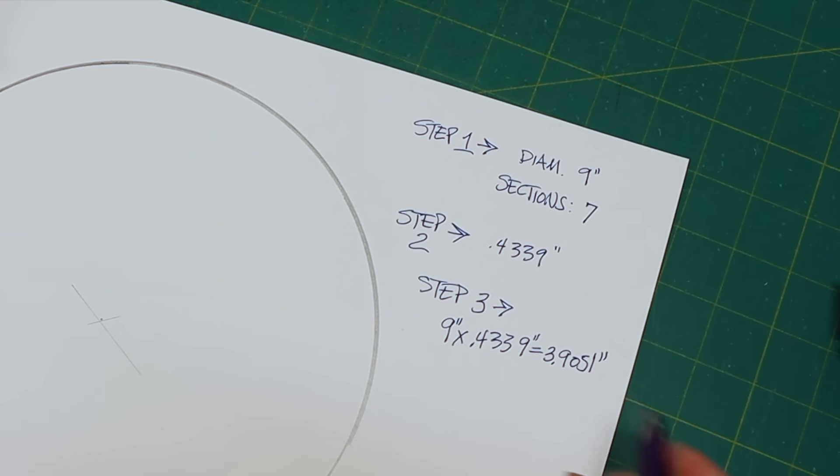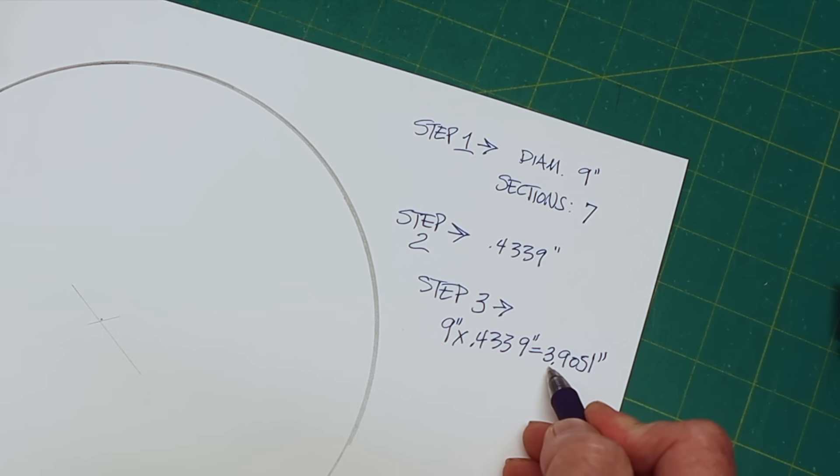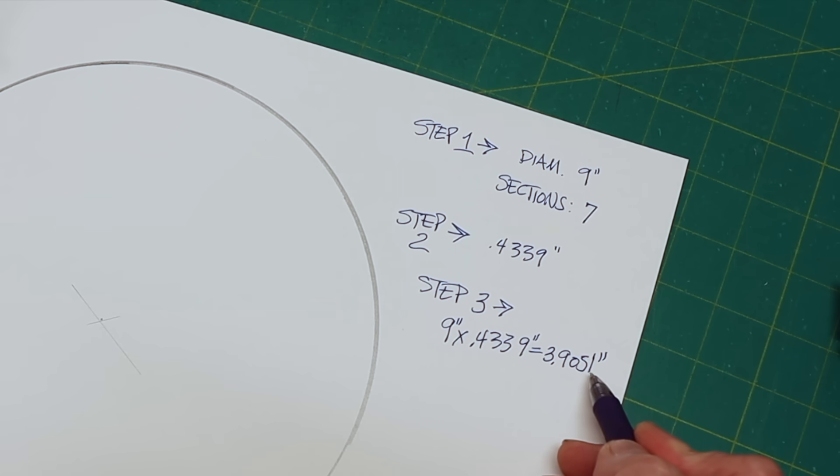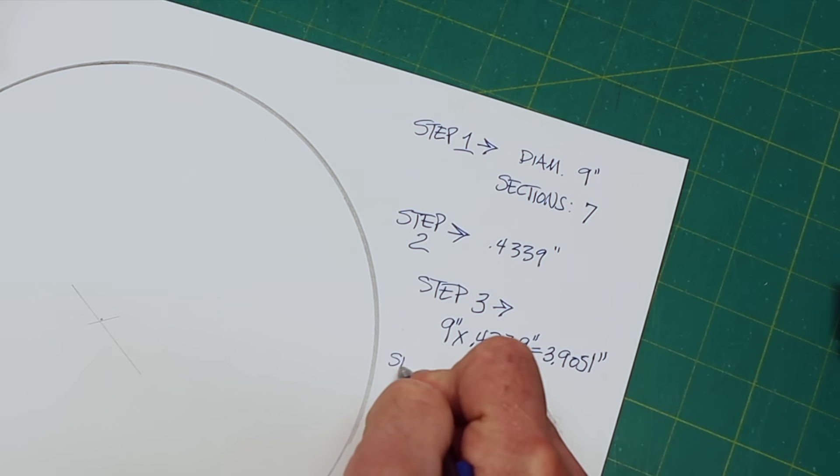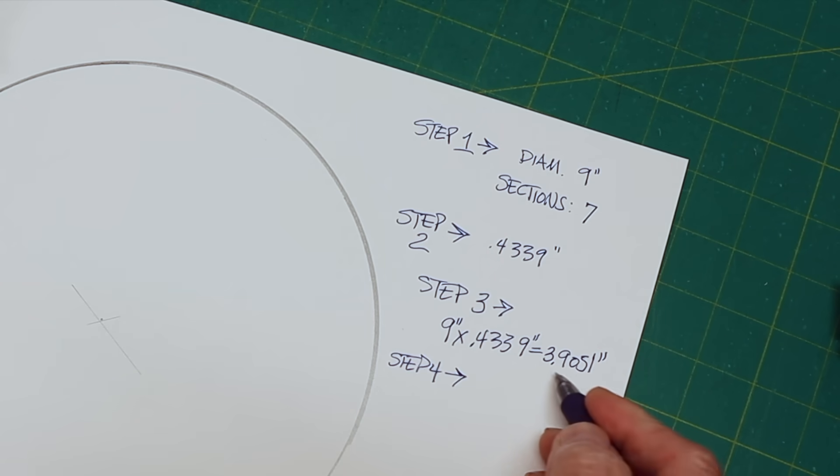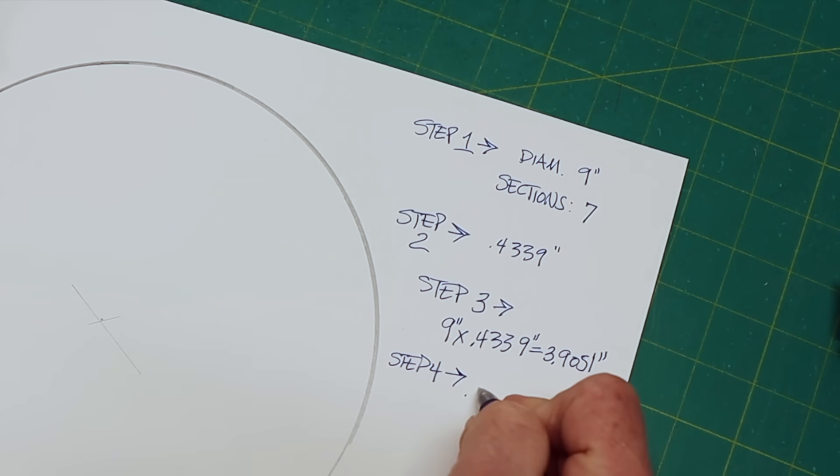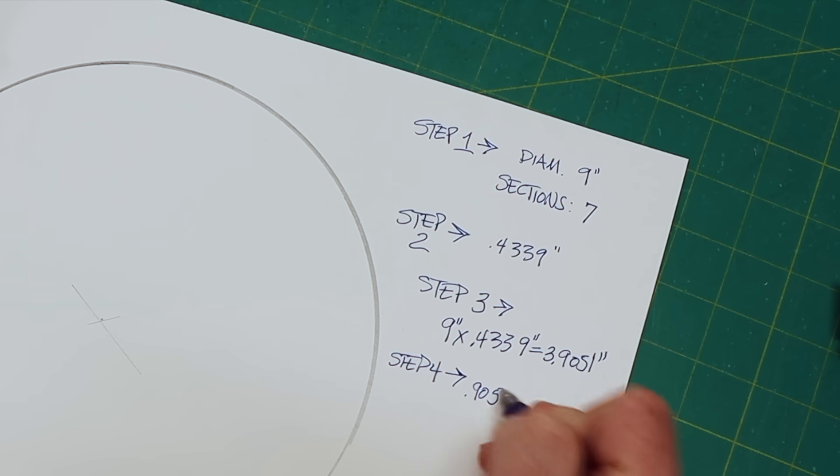That's the chord length. We can find three inches right here on our tape measure, but 0.9051, that's not so easy, but actually it is. So step four, we're going to find the fraction equivalent for 0.9051 inches.